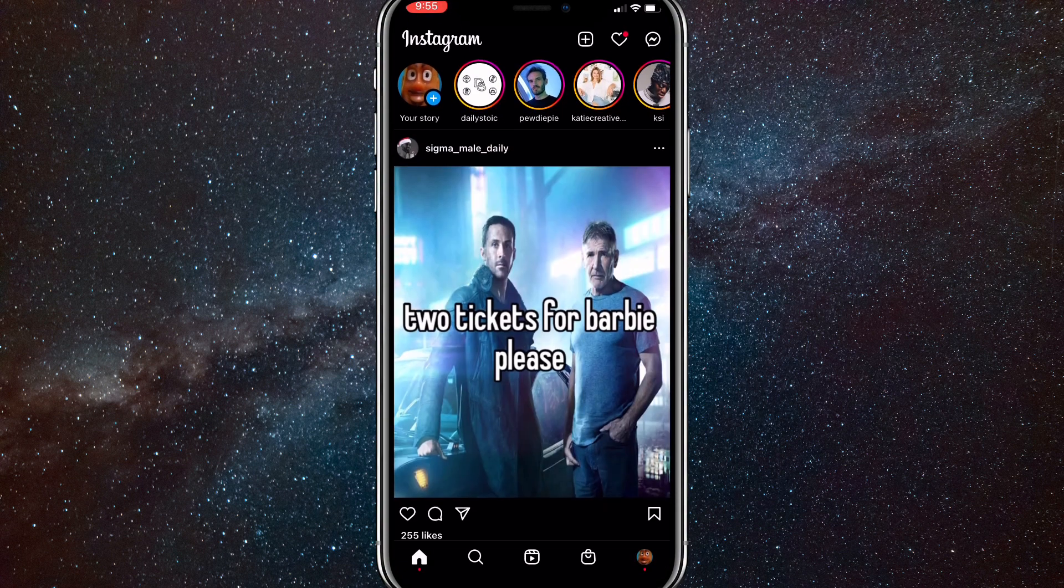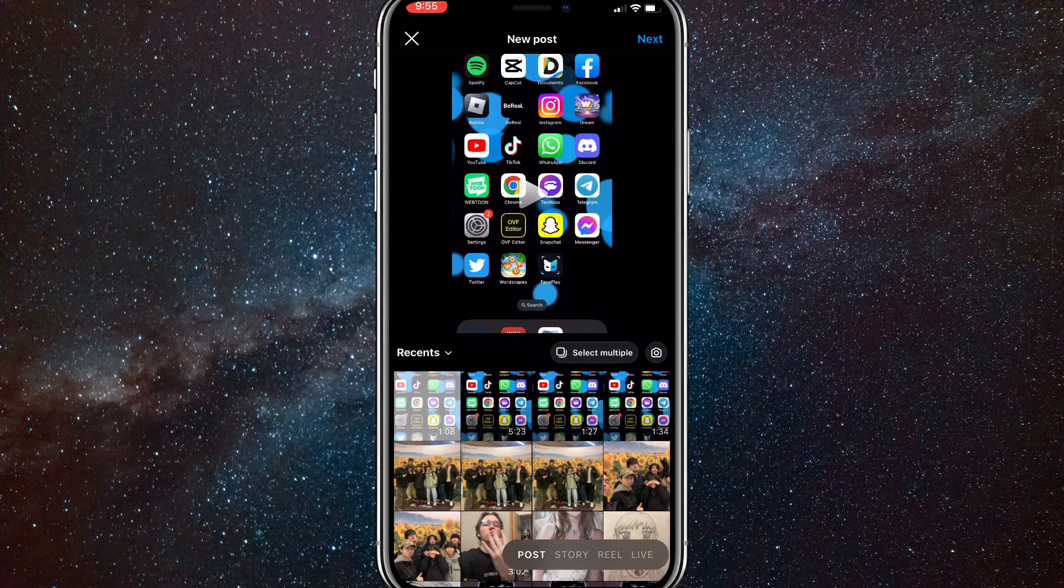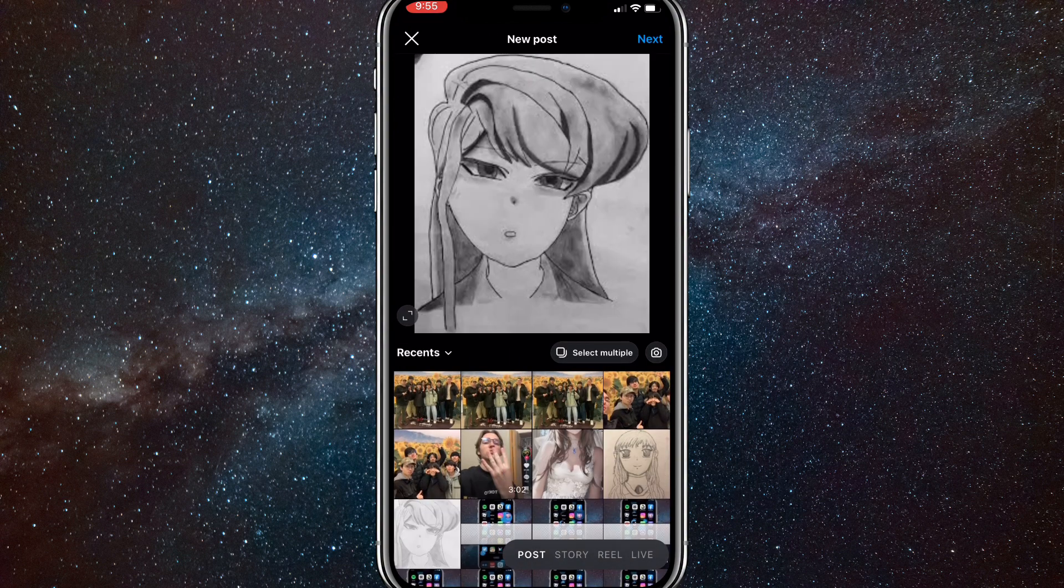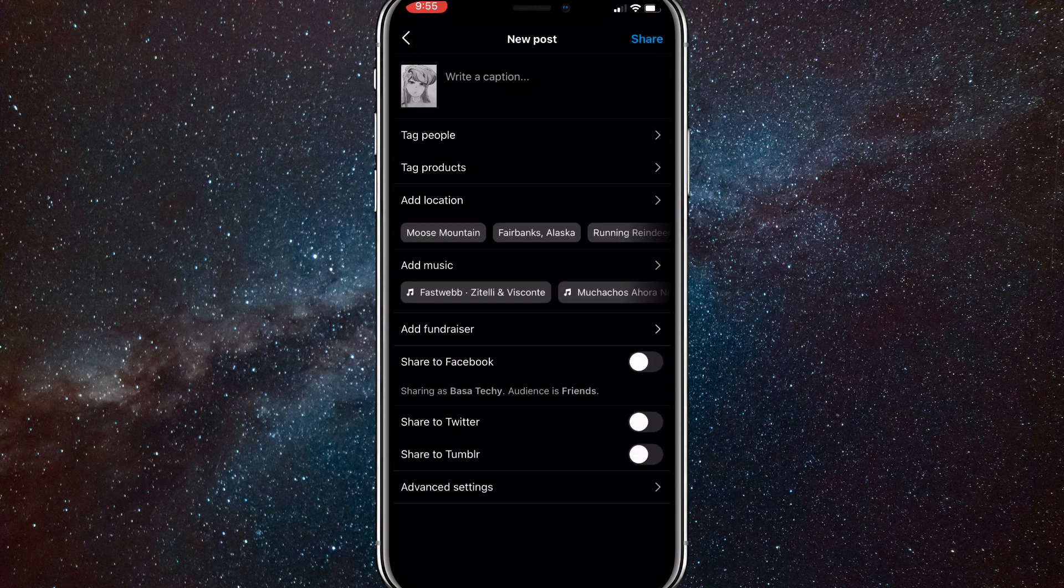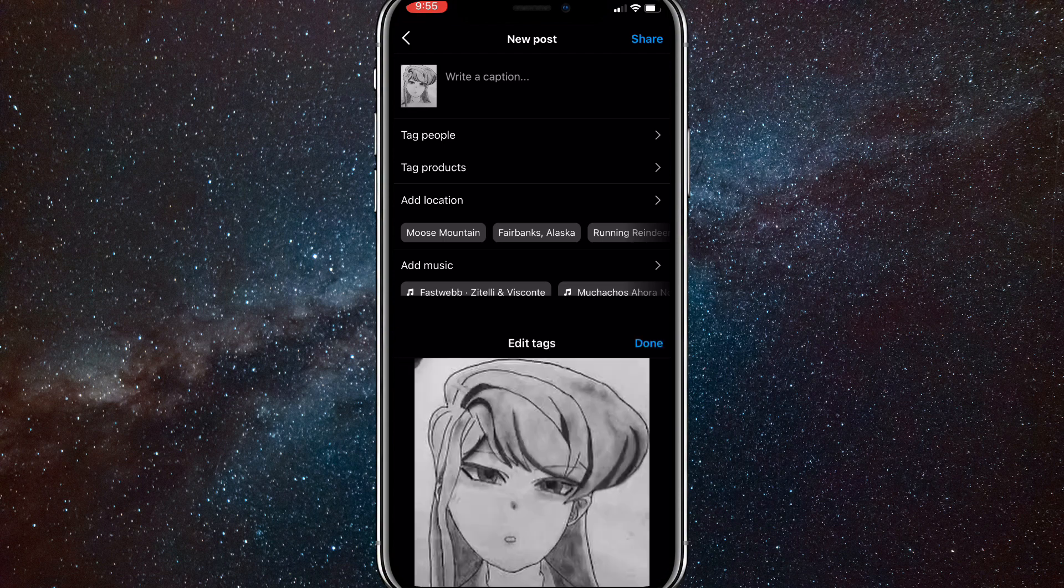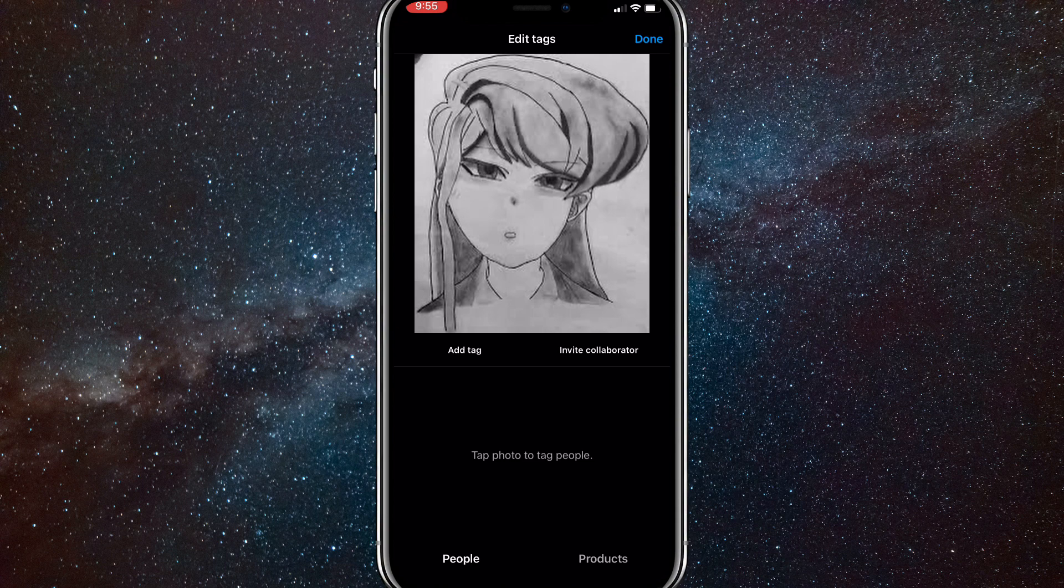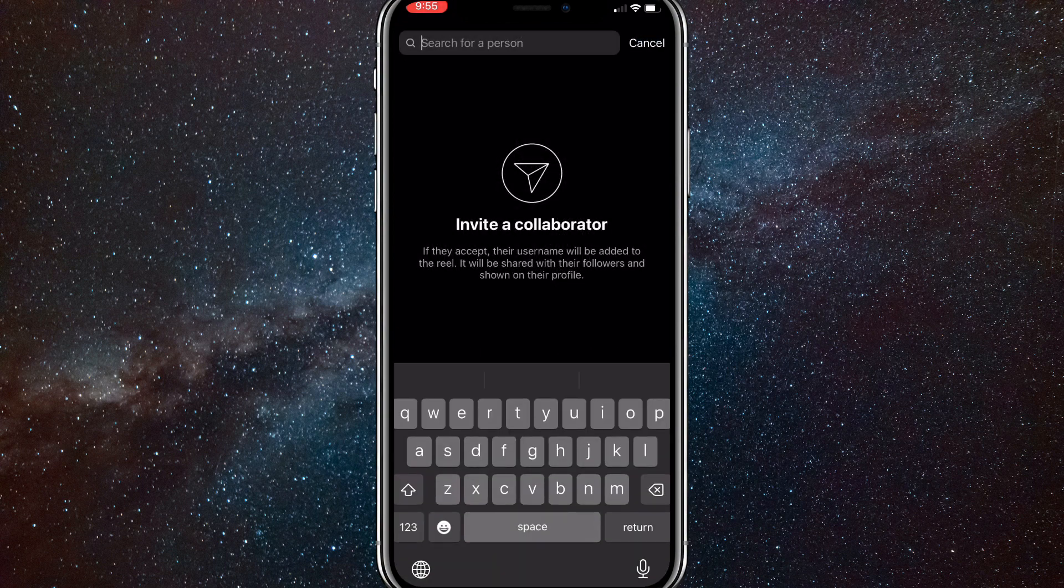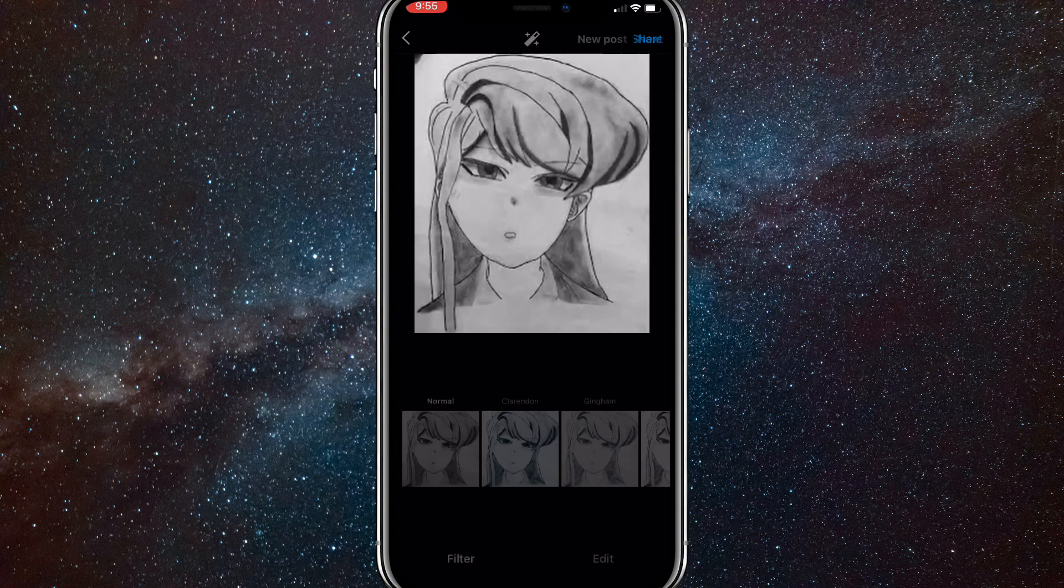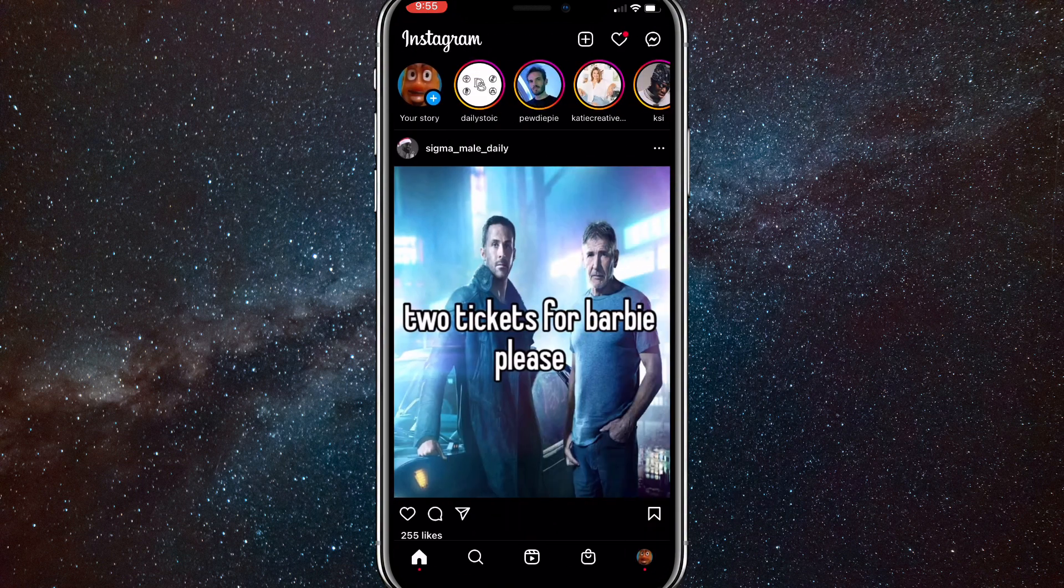I'll show you what the collaborator button normally looks like. If you go to create a new post and then you just choose some random photo and then click next and next after this, once you get to this page here, if you click on tag people, which should be the option right below the photo, there should be an option that says invite collaborator right next to add tag. As you can see, it's right there. If I click on it, I can invite a collaborator to collab with me on this post. But if you aren't seeing that option, then what you're going to want to do here...